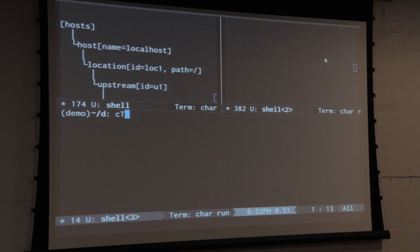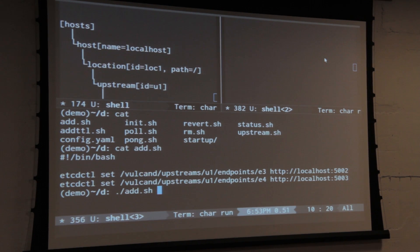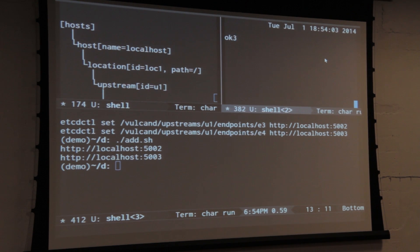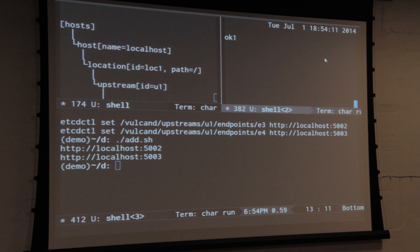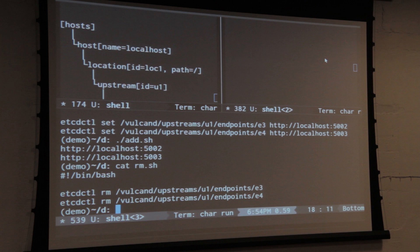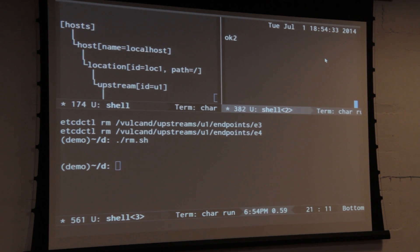Now I can play with different scenarios. For example, this scenario just adds two more endpoints to the existing upstream. You can see they were automatically added and now you have them in your application. Let's say you want to increase the capacity of your application — you can just add more services to handle actual requests. Removing them is pretty straightforward: it's just calling the etcd remove command, which removes the actual value for a given path. Once I remove them, they just disappeared.